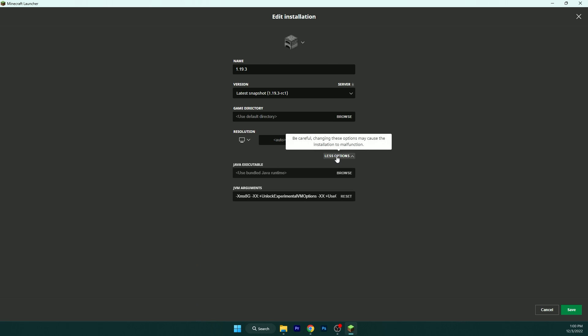I already have changed it to 8G, but here's the thing guys: if you have 16 gigabytes of RAM, use 8G. I have 16 gigabytes of RAM.